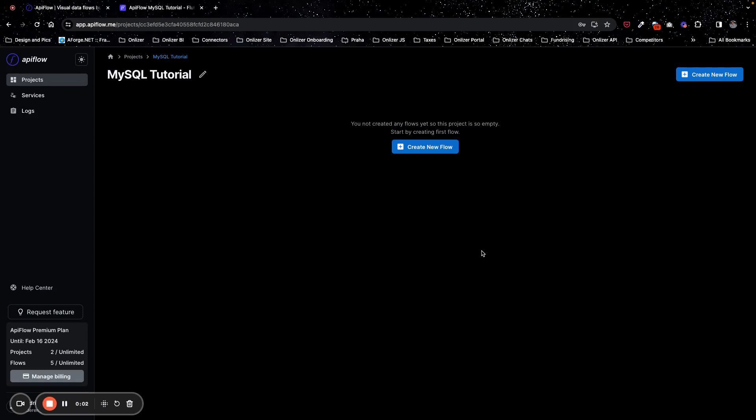Hello, hello. In this tutorial I will show you how you can connect your FlutterFlow project with MySQL using APIFlow platform.